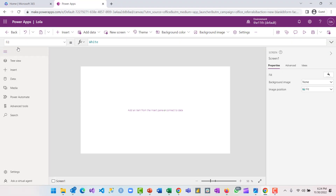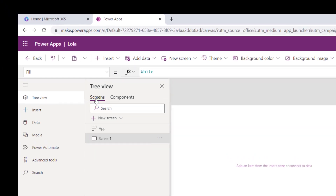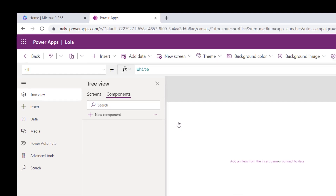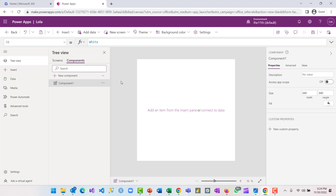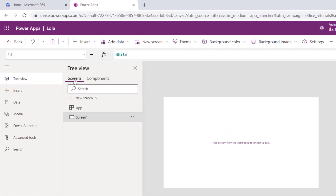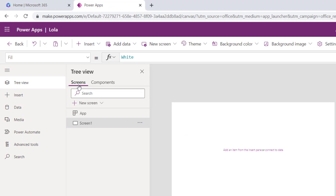Now let us look at how we can use all of these to put an app together. If you select the tree view, we have two major components: screens and components. Components are used for building reusable features — when you build a component you can reuse it throughout your application. Another name for screen is pages, and this is where you insert and add objects that form your app.